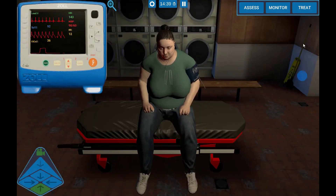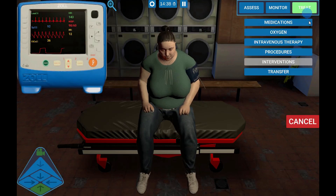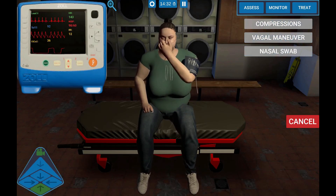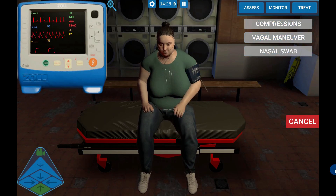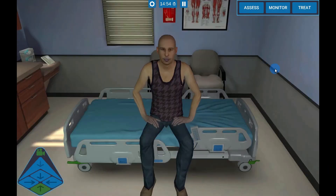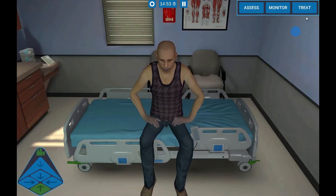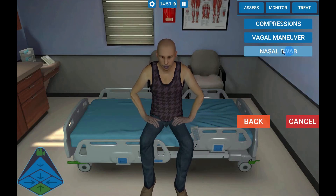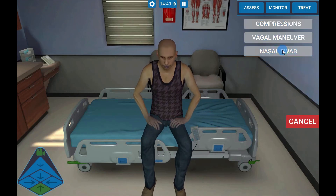To perform a vagal maneuver, select Treat, Procedures, then Vagal Maneuver. To perform a nasal swab, select Treat, Procedures, then Nasal Swab.